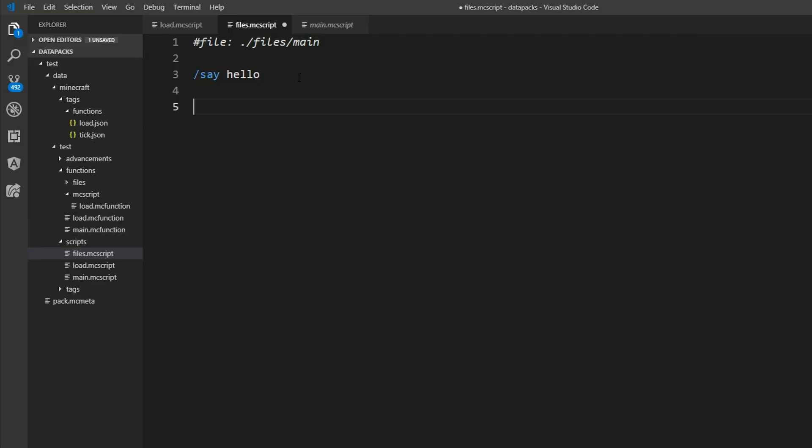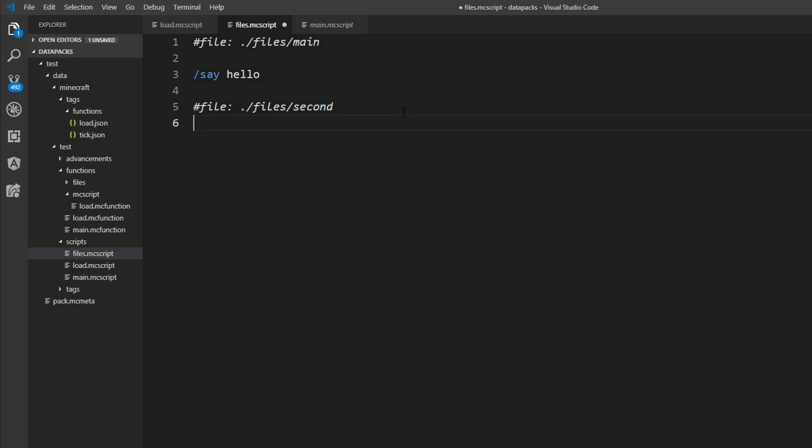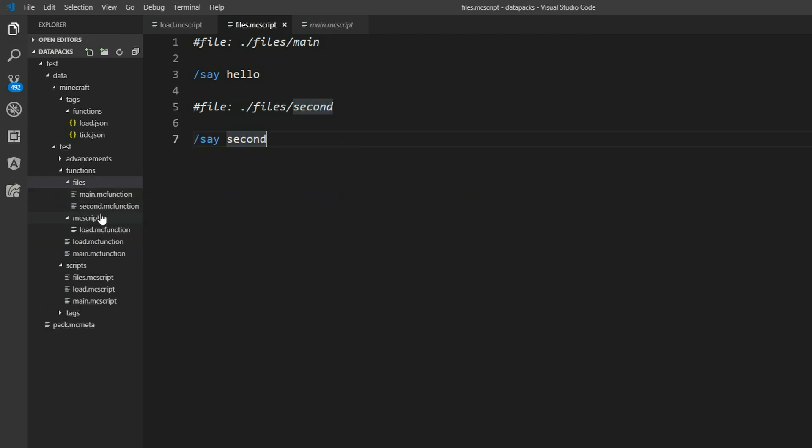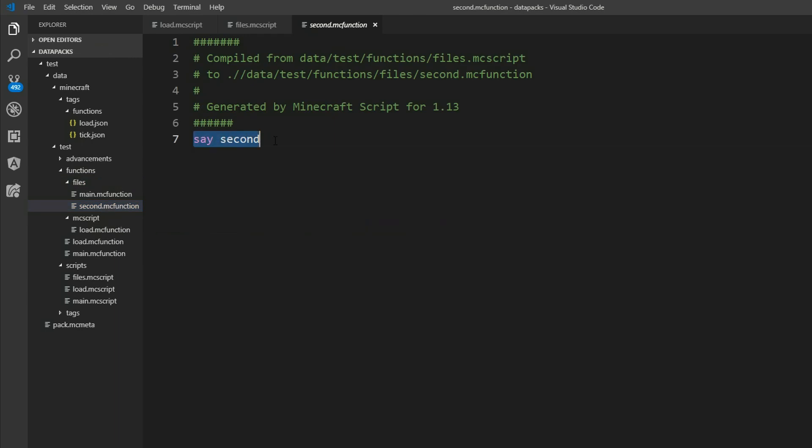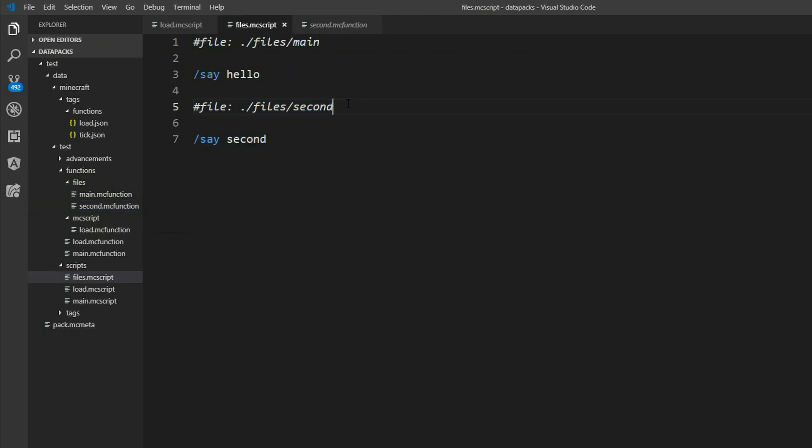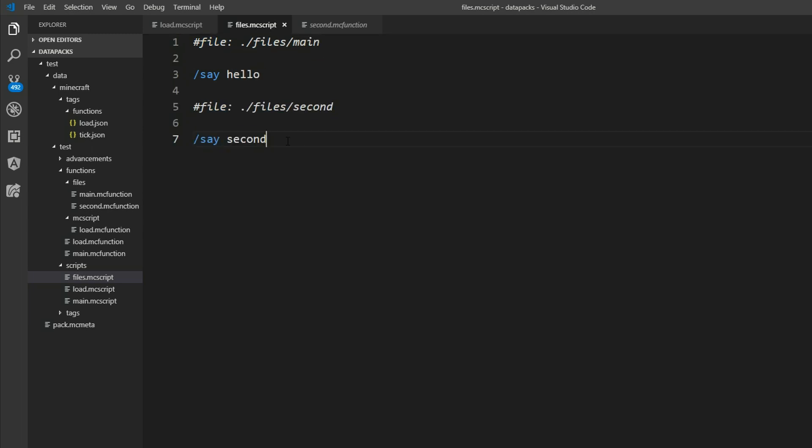So in our files.mcscript we can also say we can also insert a new file. We'll also put it into the files directory and name it second. And say second. We can see a new file second.mc function where it says second. So why am I telling you this? Well you can define multiple files inside one mcscript file. And you can just generate them.